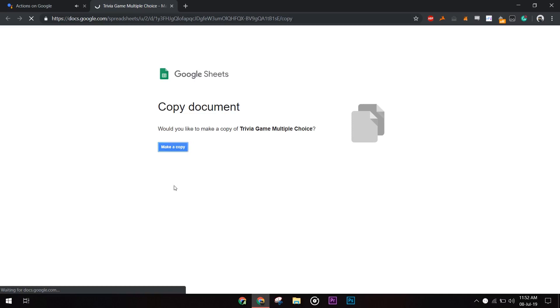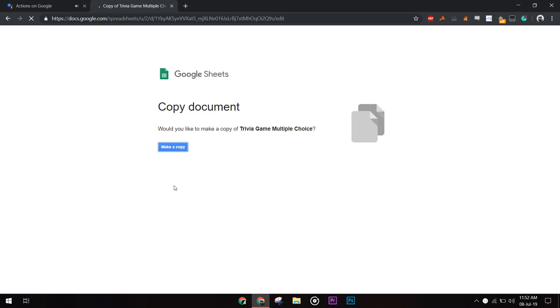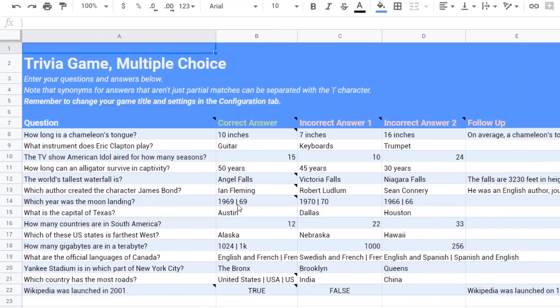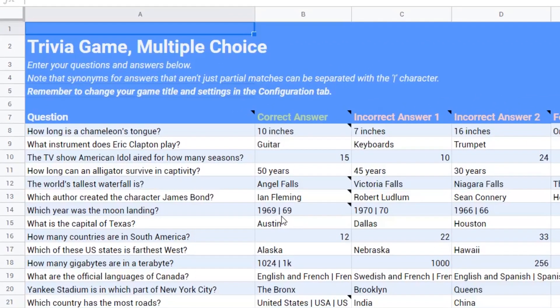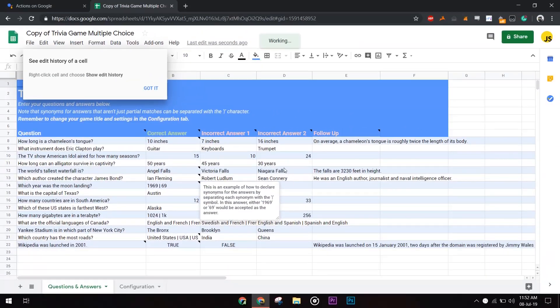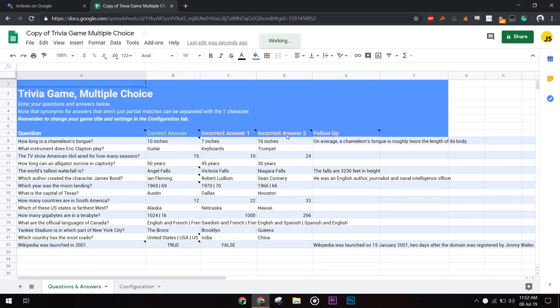Open the trivia template. Create a new copy in your Google Drive. Here you can see the different columns. You can even define synonyms so that Google assistant could pick randomly between them, keeping the game fresh on each run. In the follow-up section, you could provide tidbit info about the correct answer.